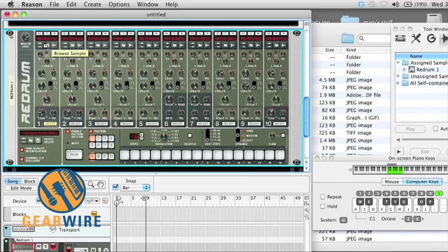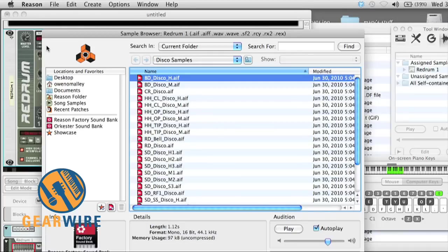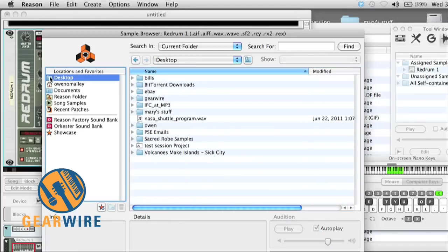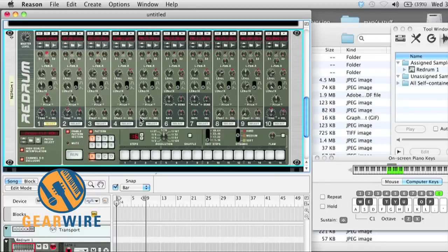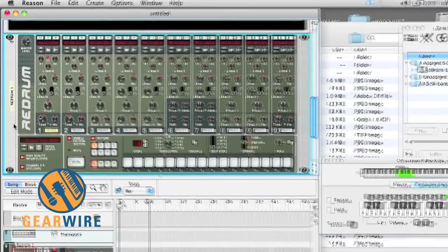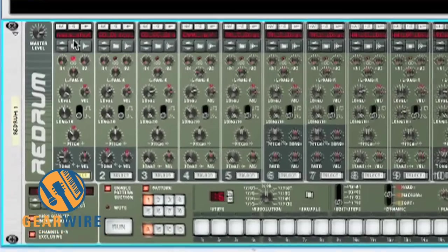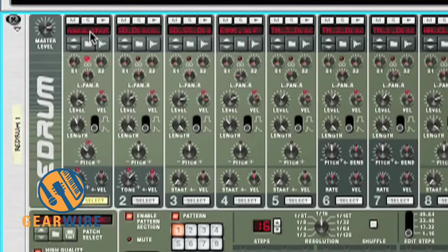Now, we're just going to load our sample into the first playback slot on Redrum right here. Top of desktop. Open the NASA—it's hard to say—NASA shuttle program song. There you go. You can see it's loaded into the first Redrum playback slot.